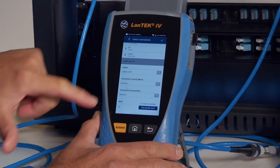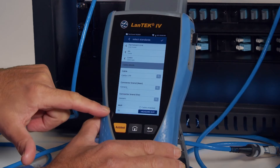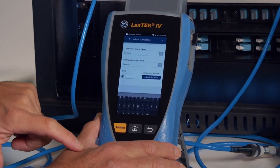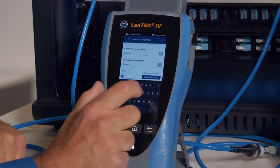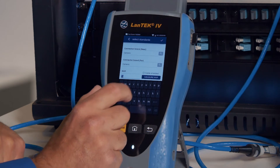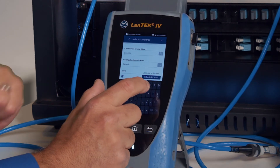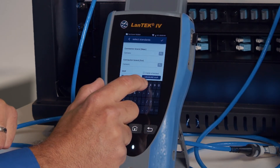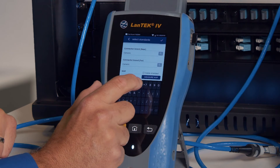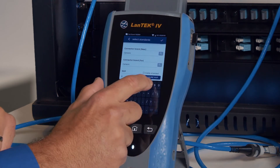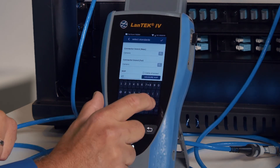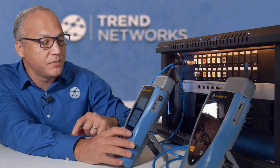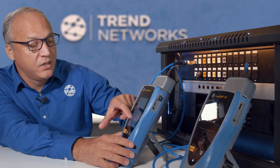And the default NVP is 68. Maybe most of the cabling you install has an NVP of 68 instead of 72. Our default is 72 — we'll change that to 68. Enter. Okay.